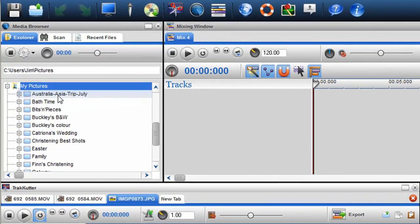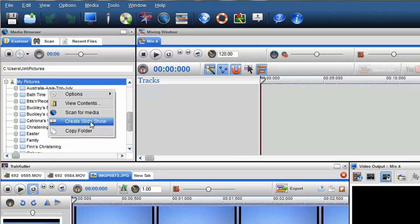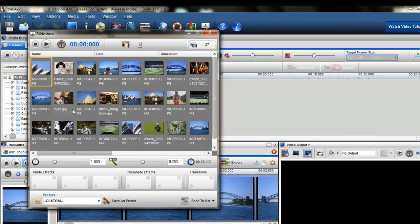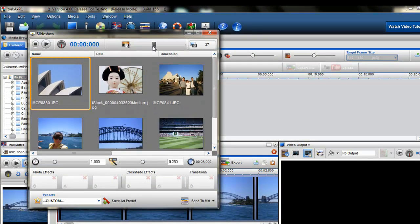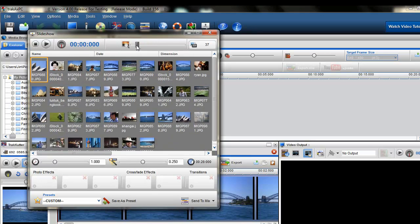One of the new and exciting features in TrackX PC4 is the addition of a photo slideshow creator. View and add multiple images and create a photo slideshow instantly.